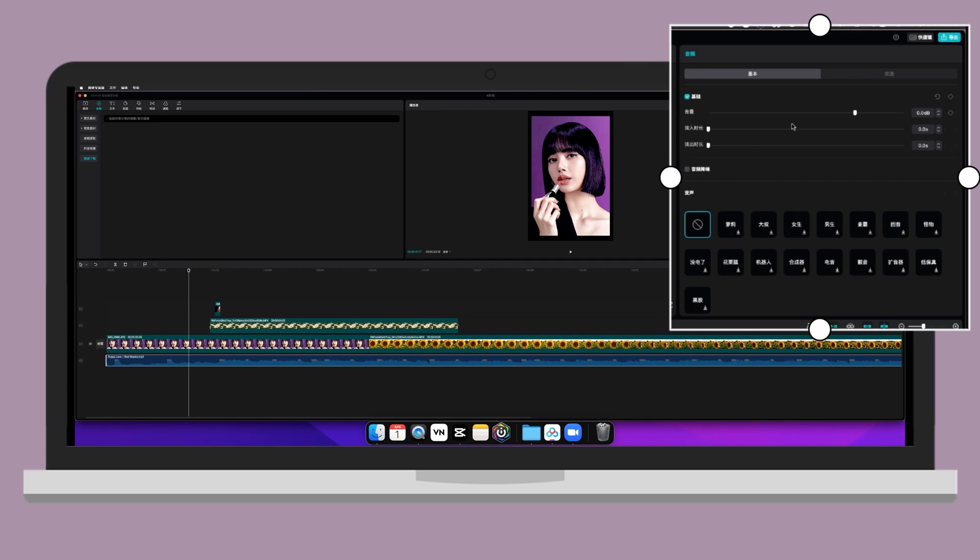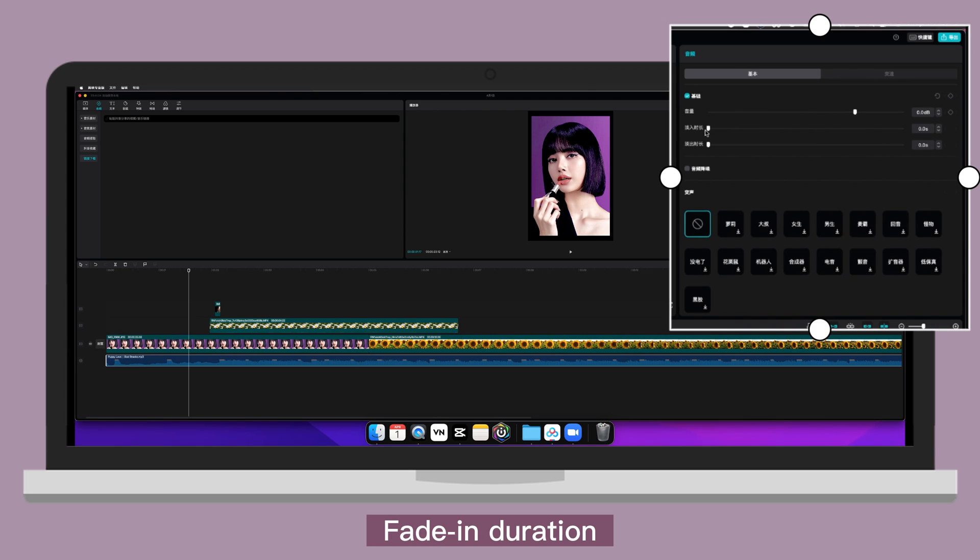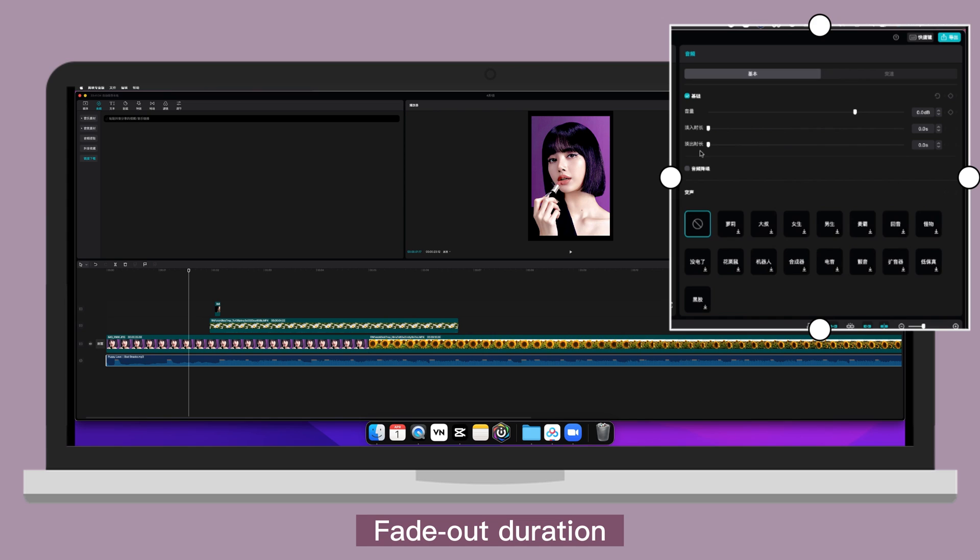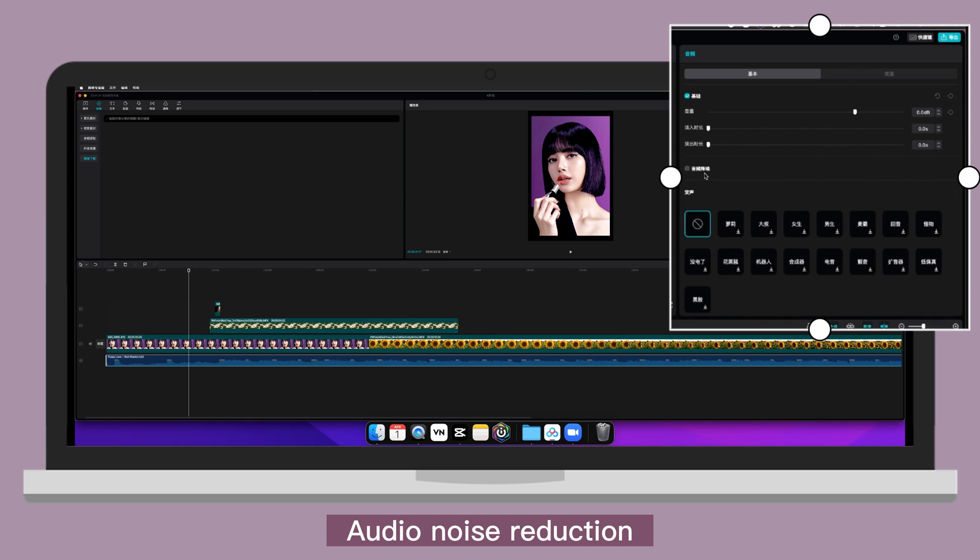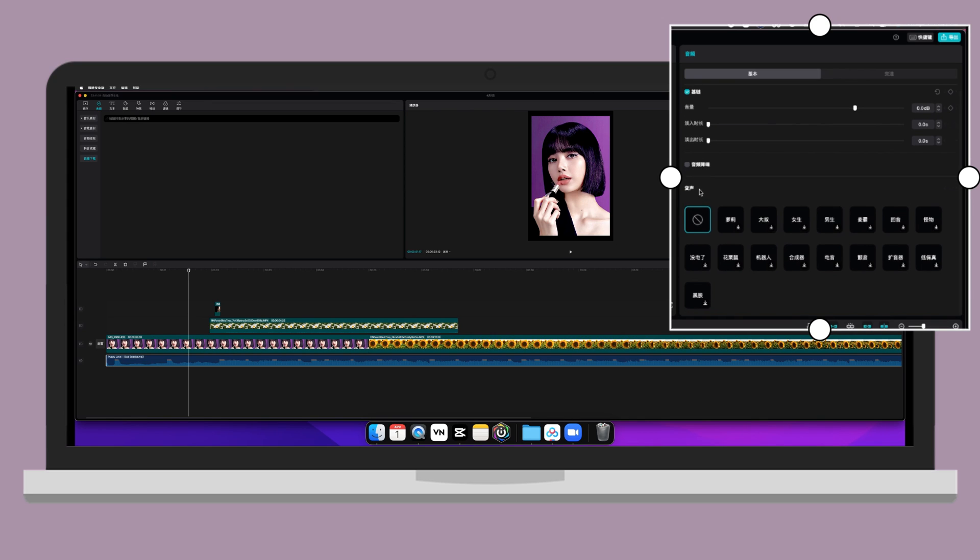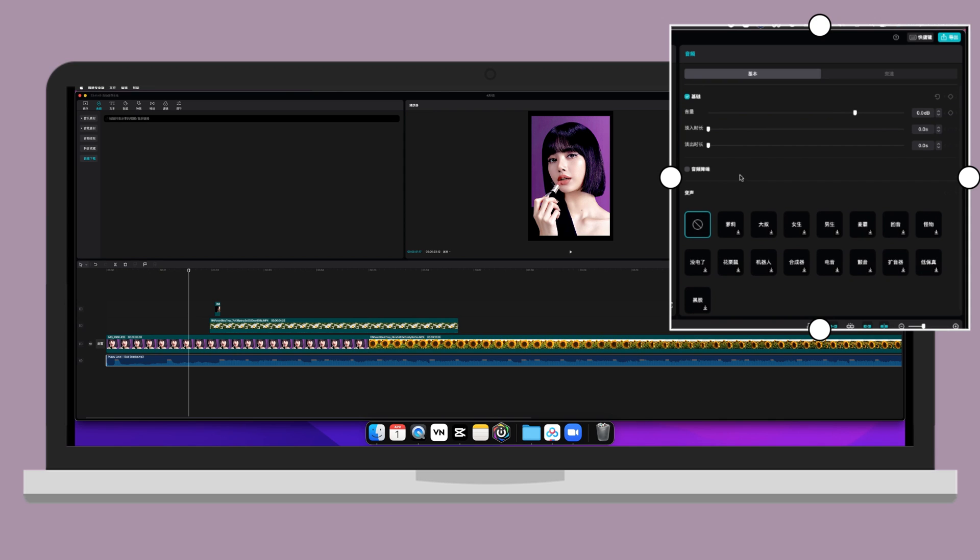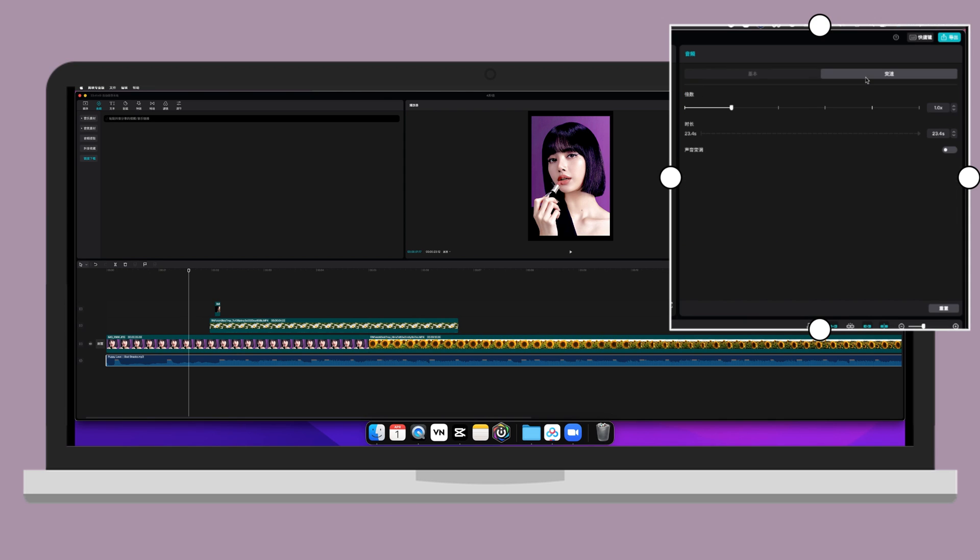Now let's click on audio and go to the right side. So for the basic. Volume. Fade in duration. Fade out duration. Audio noise reduction. Voice effect. Speed. Pitch.